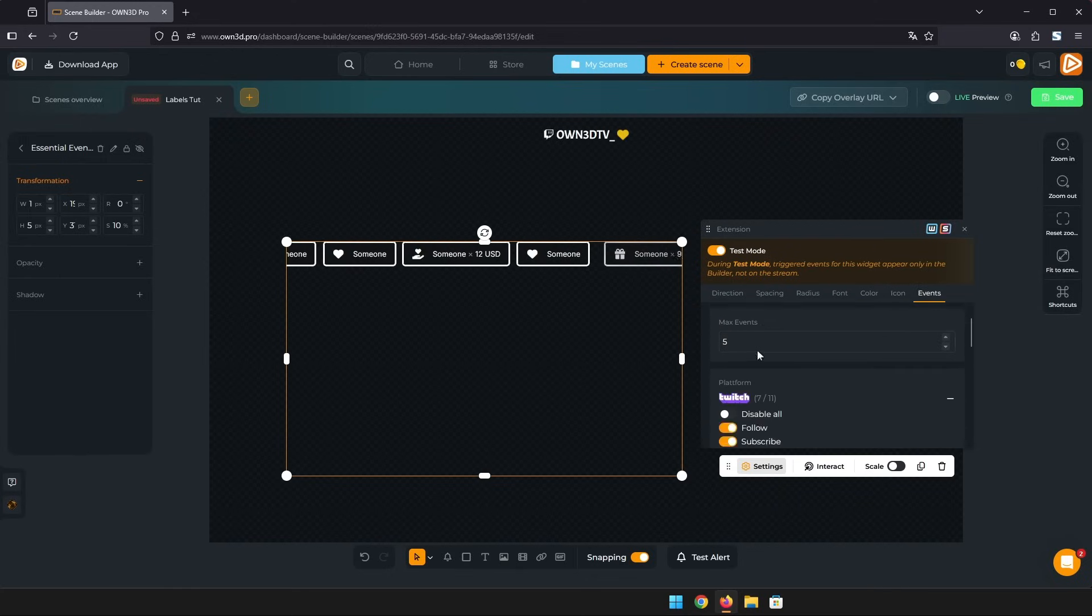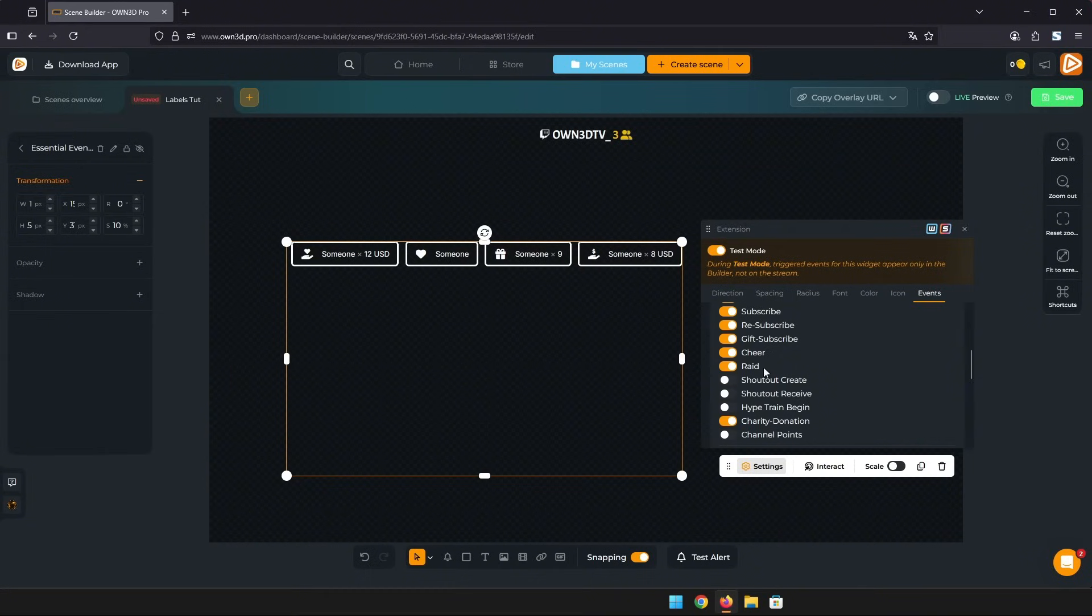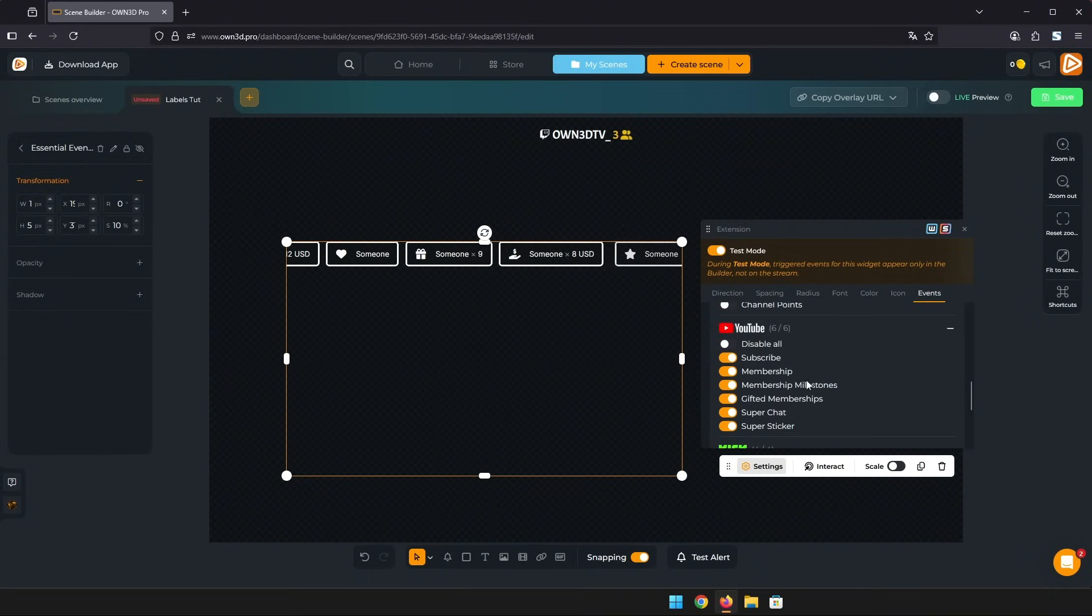You can change how long each event is displayed, how many maximum events are in the list at one time, and like with the label rotator you can check and uncheck any supported event.